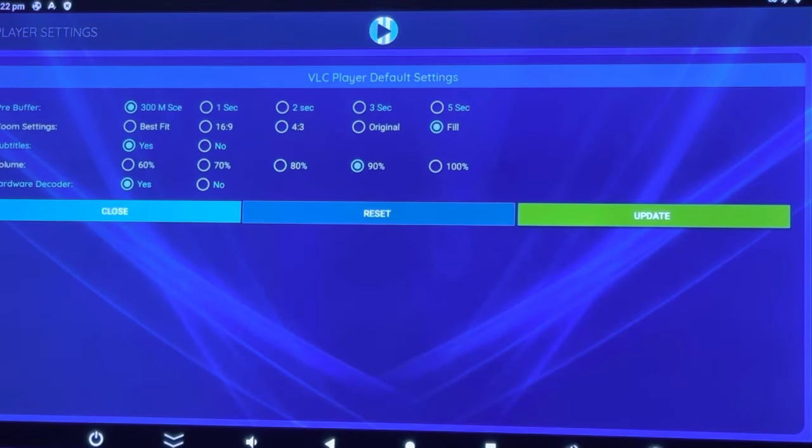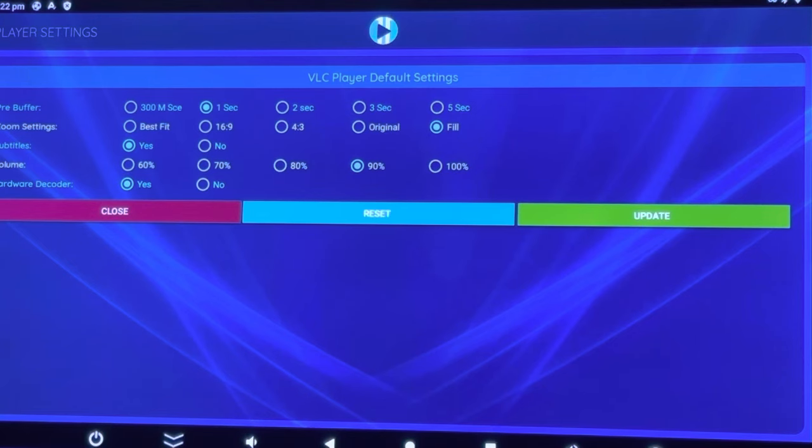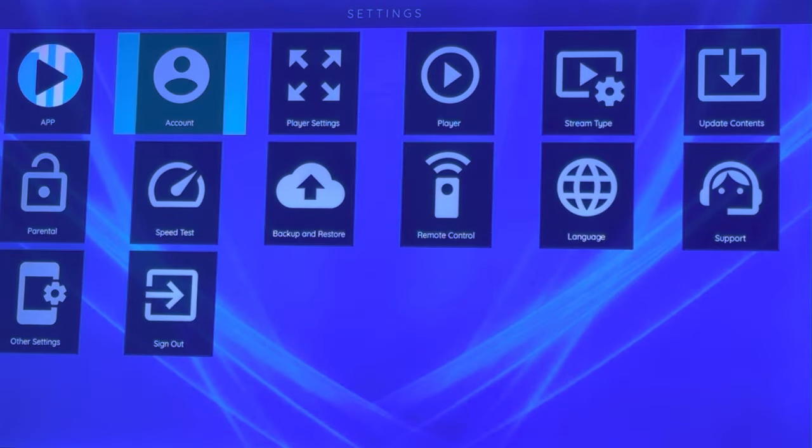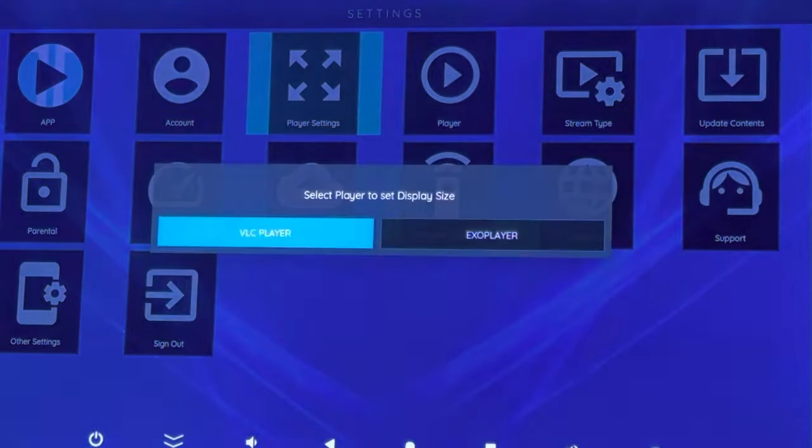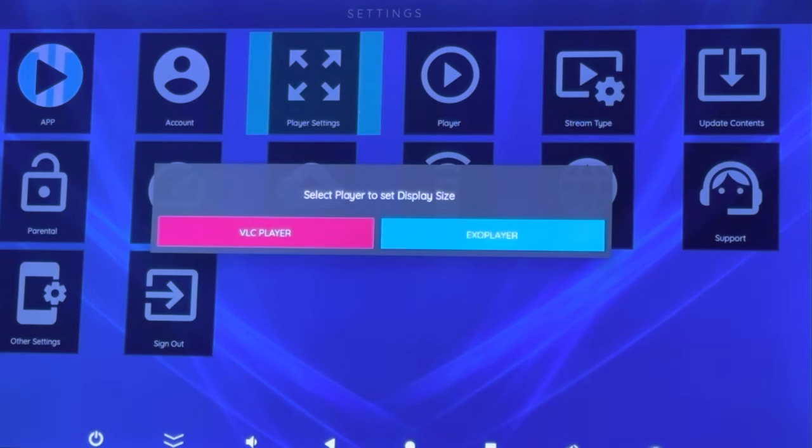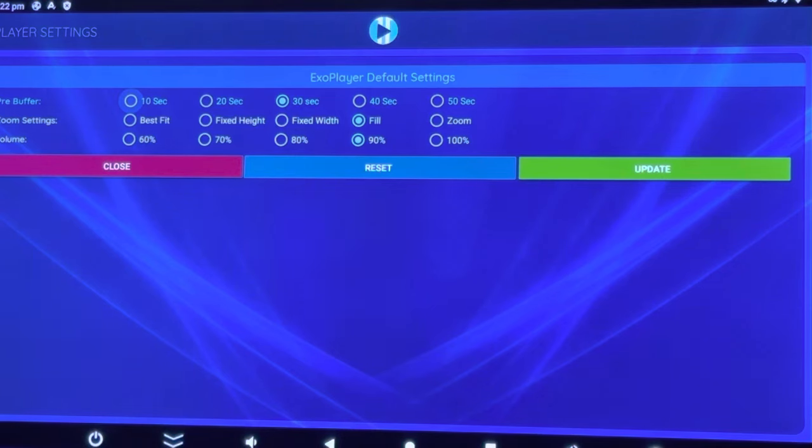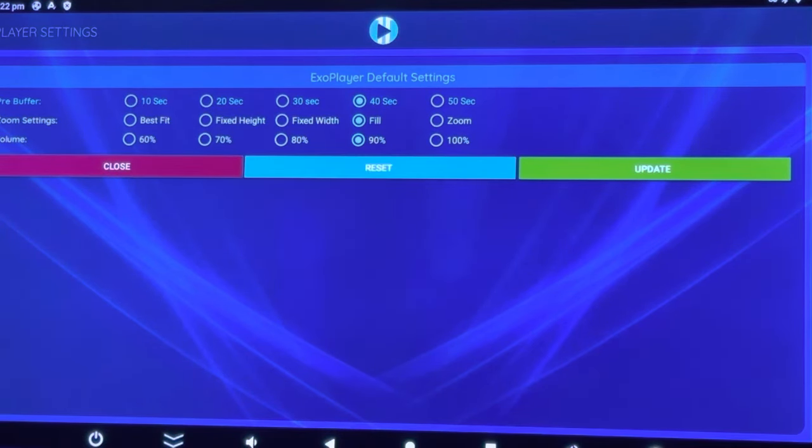You just need to reset both players, so we will hit Reset, then go to Player Settings, then go to EXO Player. We will reset it as well. Hit Reset. OK.